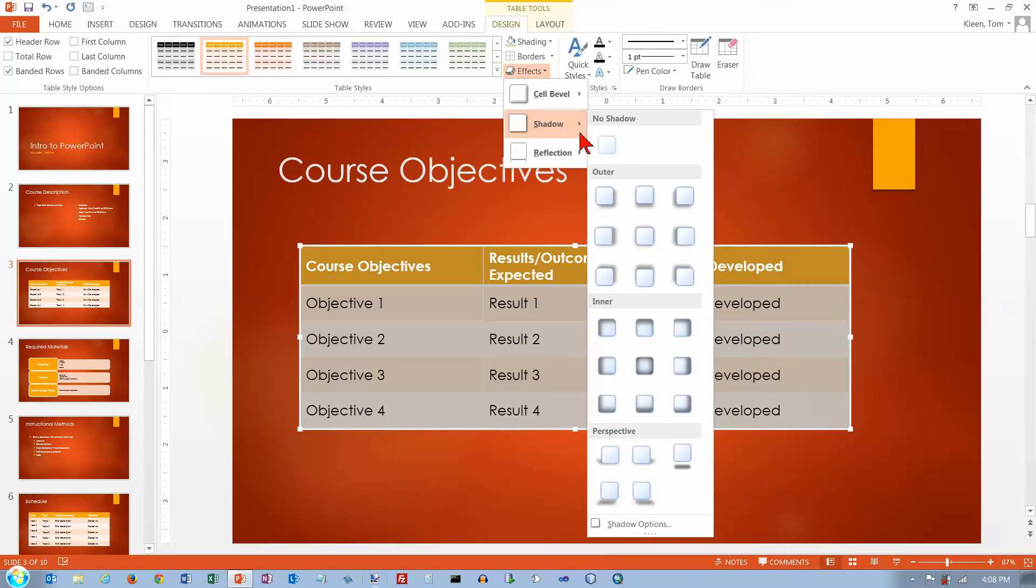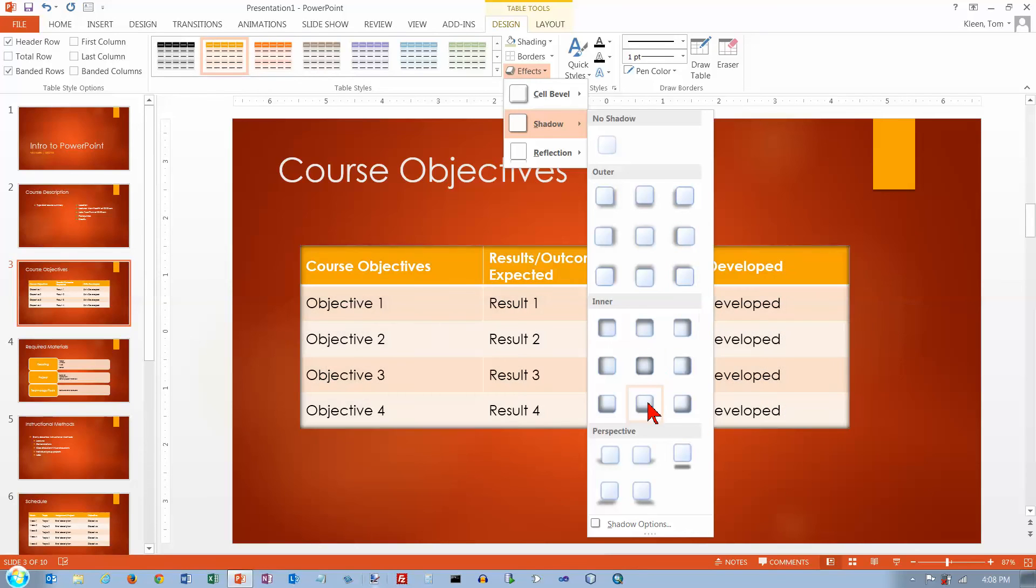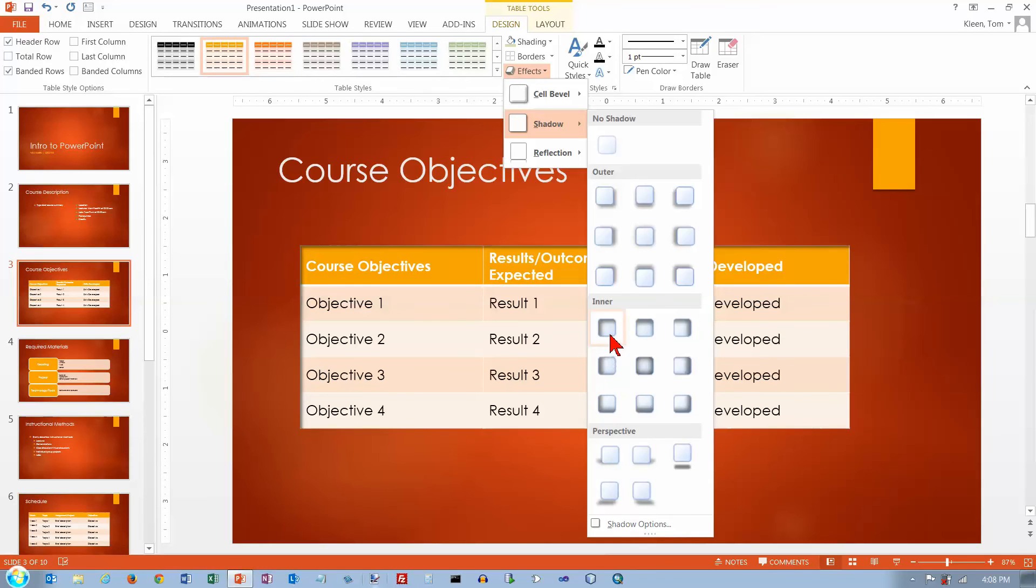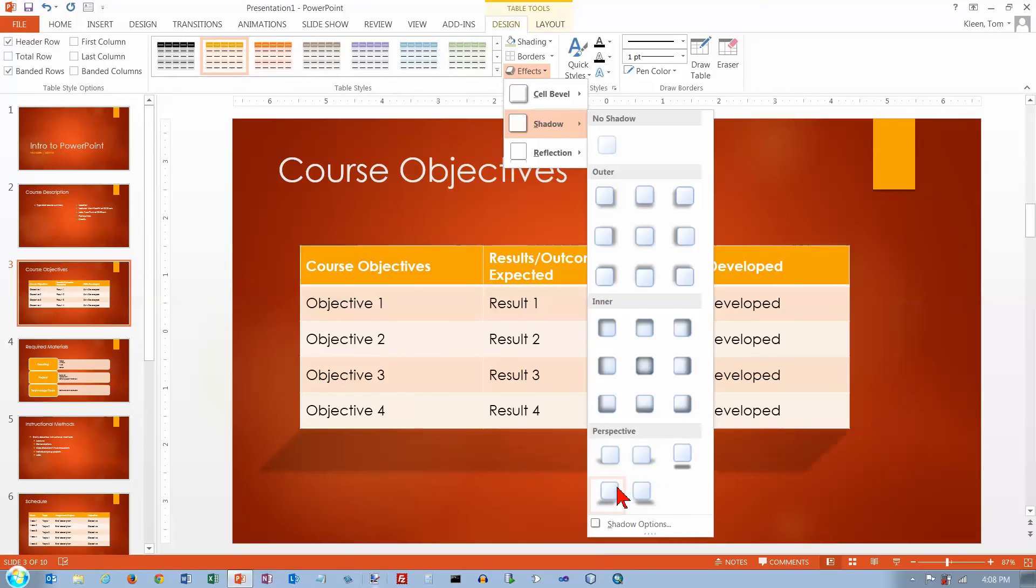You can do shadows. And we're not seeing much here for shadows. A little bit at the bottom or on the side. They're not very significant. These are a little bit easier to see.